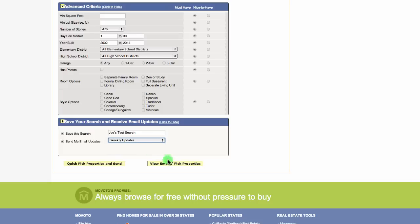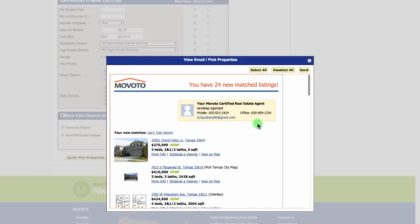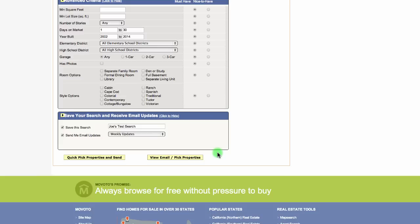Next, select view email and pick properties if you'd like to select specific properties. Or you can choose the quick pick properties and send. And if you do this, the system will pick 20 properties to send to the client defined by your search criteria.